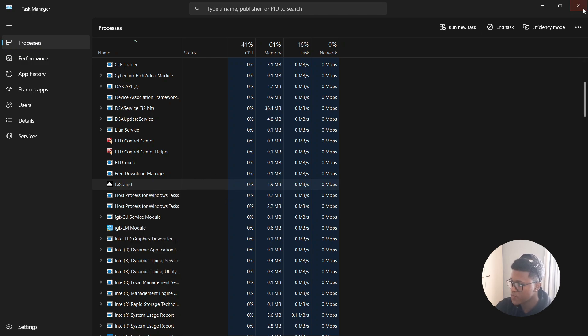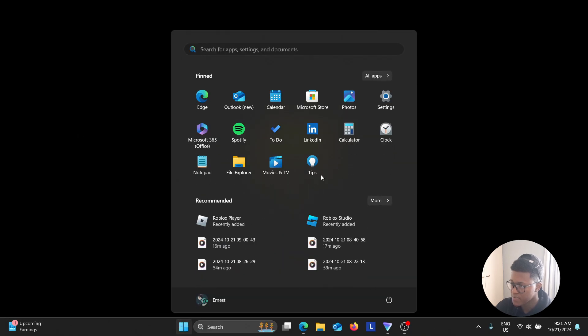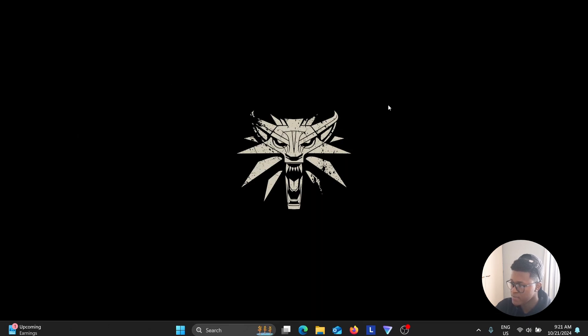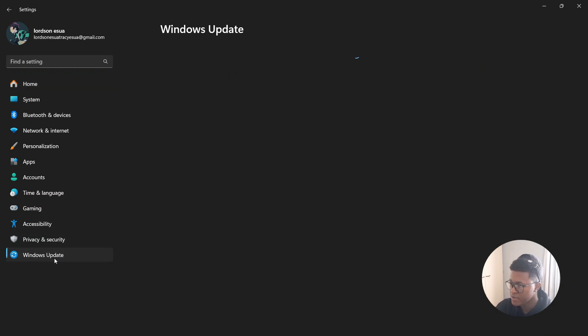Now the last option would be to go to your Windows Update. So you're going to go to Settings, and then go to the Windows Update section here on the left side.